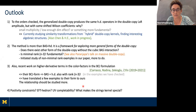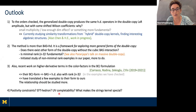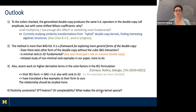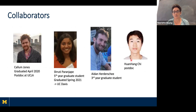Finally, it's very interesting to study positivity constraints — such as EFT hedron or other UV completability constraints — in these contexts, to understand from a bottom-up approach what makes the string kernel so special. Leaving you with these open questions, I want to thank my collaborators Callum, Sruti, Aidan, and Wanhang. Thank you for listening and I'm happy to answer questions.